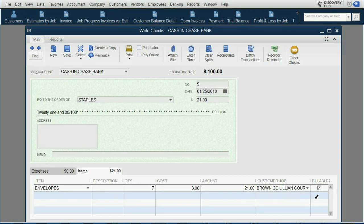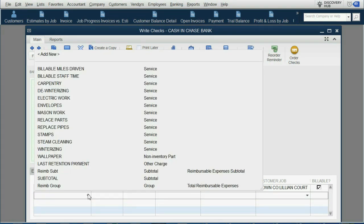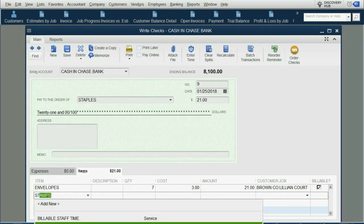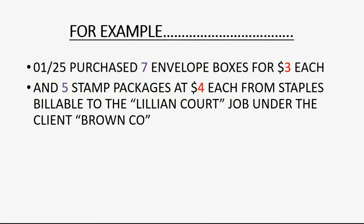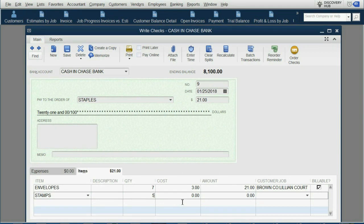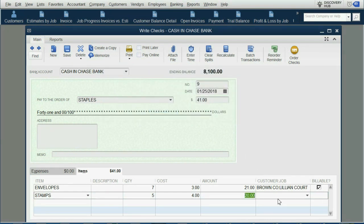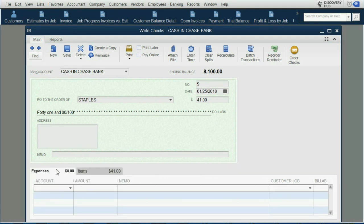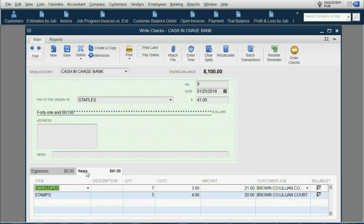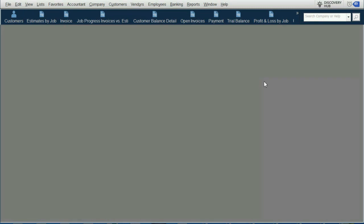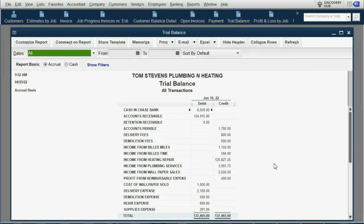Enter seven envelopes at $3 each, click No to not memorize the cost and price because we reserve the right to change them at each transaction, and mark it billable to Lillian Court. We also add stamps: quantity five at $4 each — five units or books of stamps. Don't memorize the cost and price, but make it billable to the Lillian Court job. The expense tab should be clear; only use items. Do not type a money amount up top — the items will calculate the total automatically. Hit Enter to save.